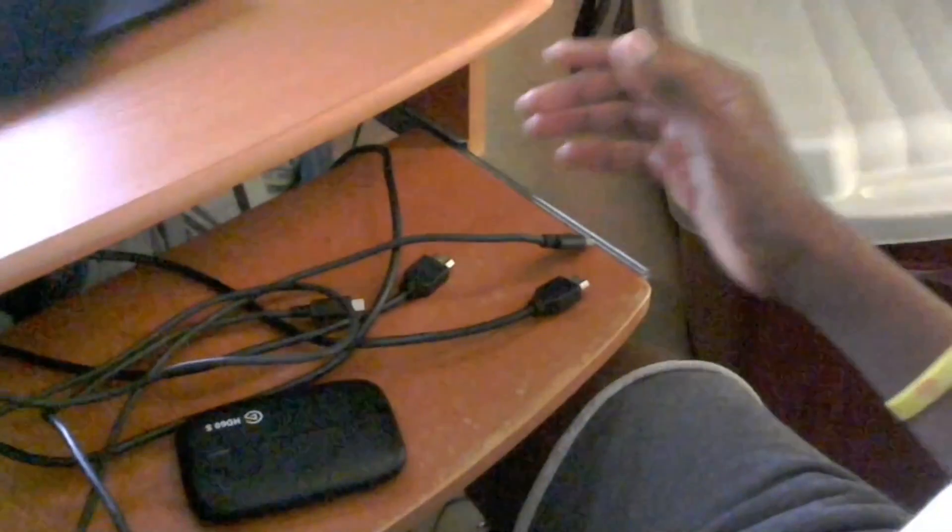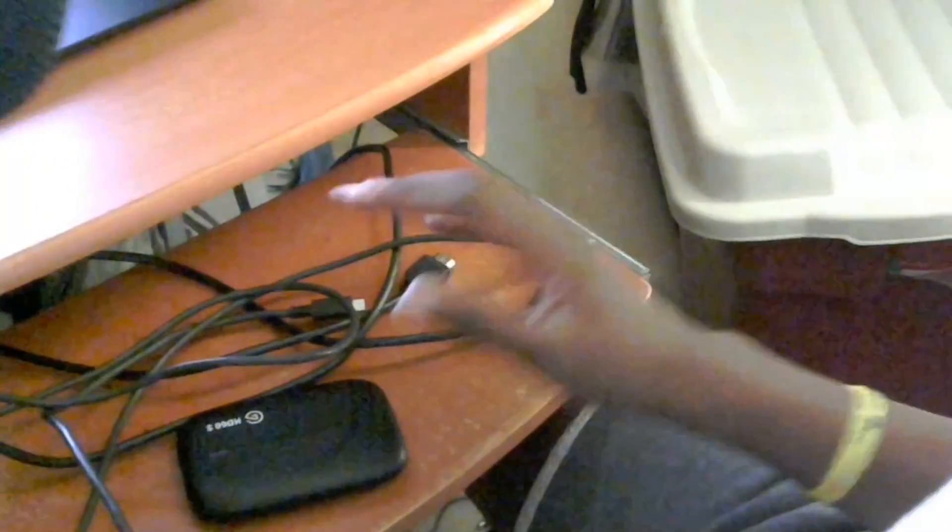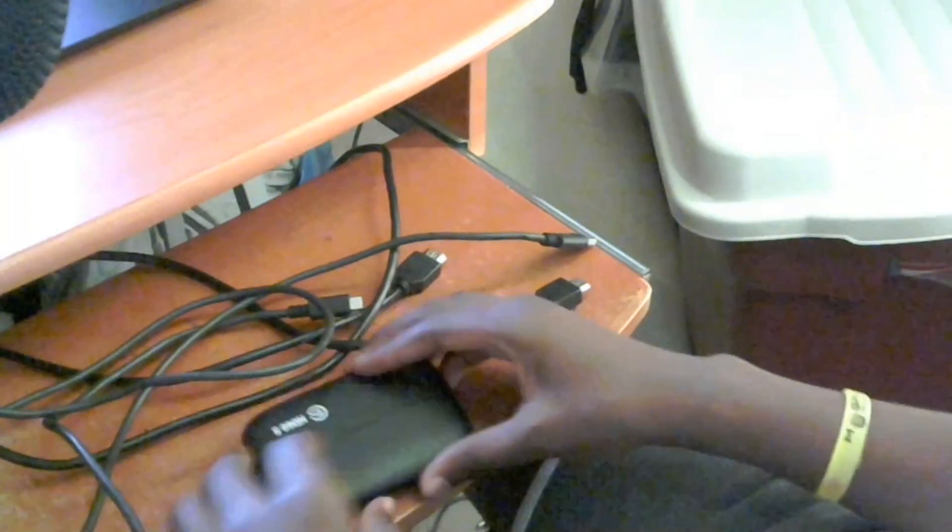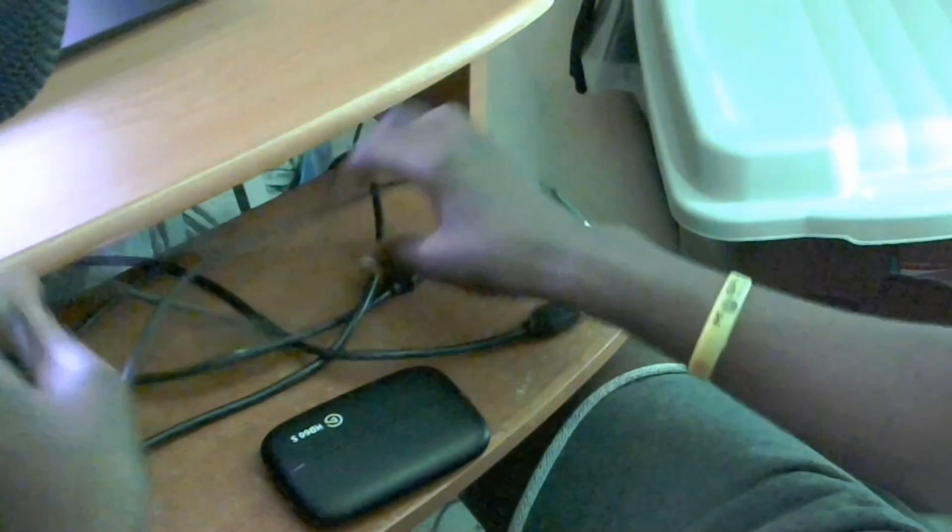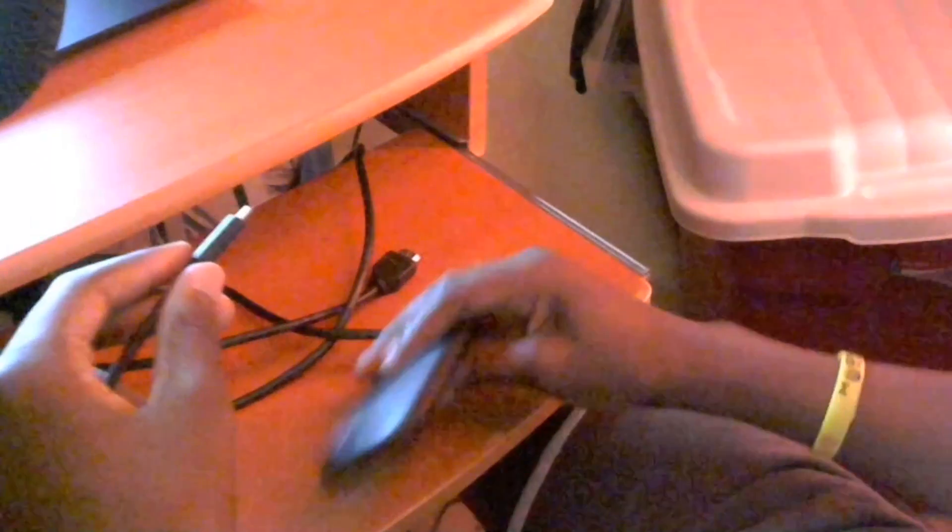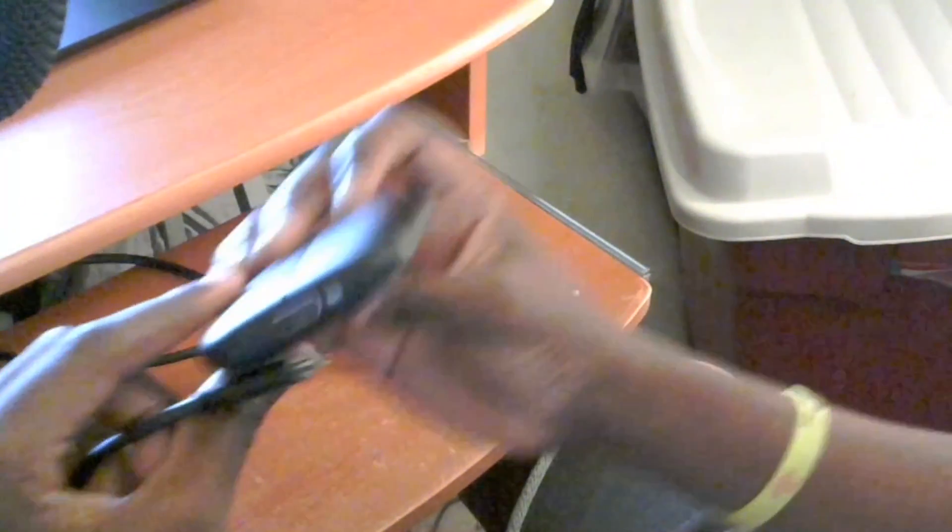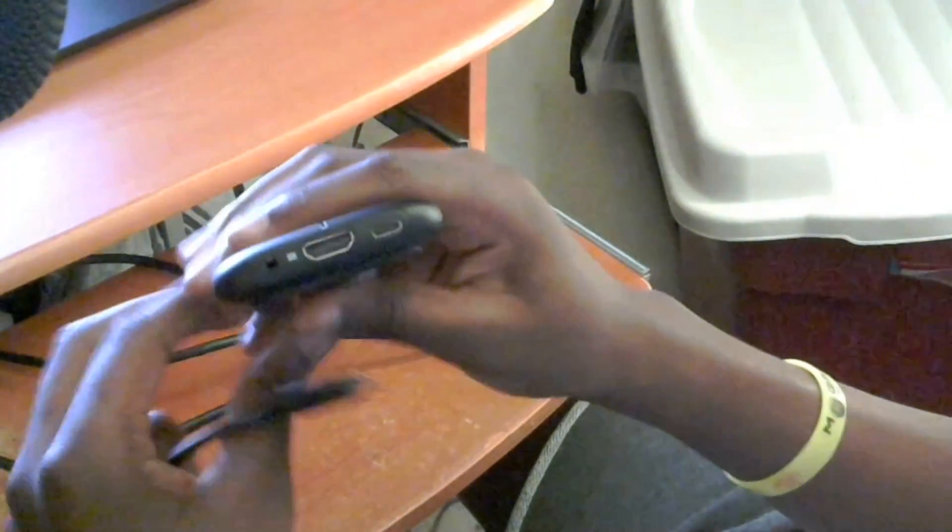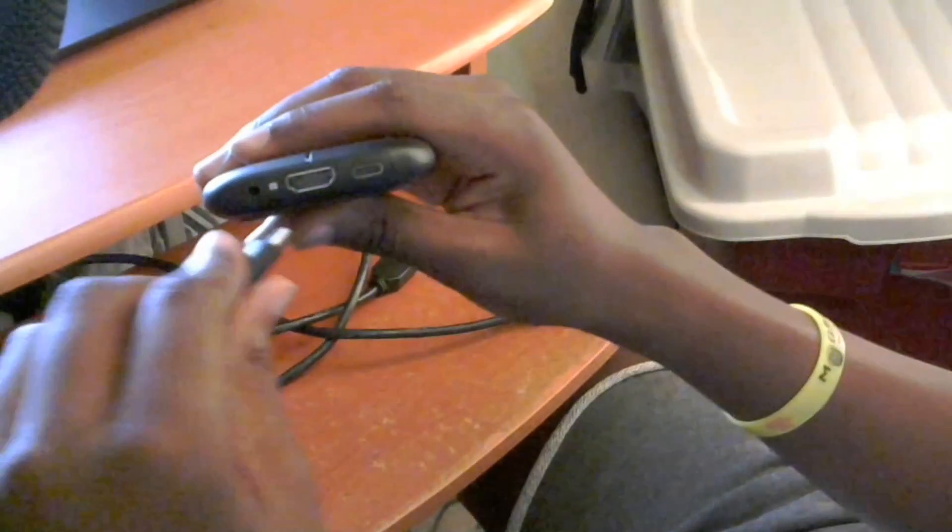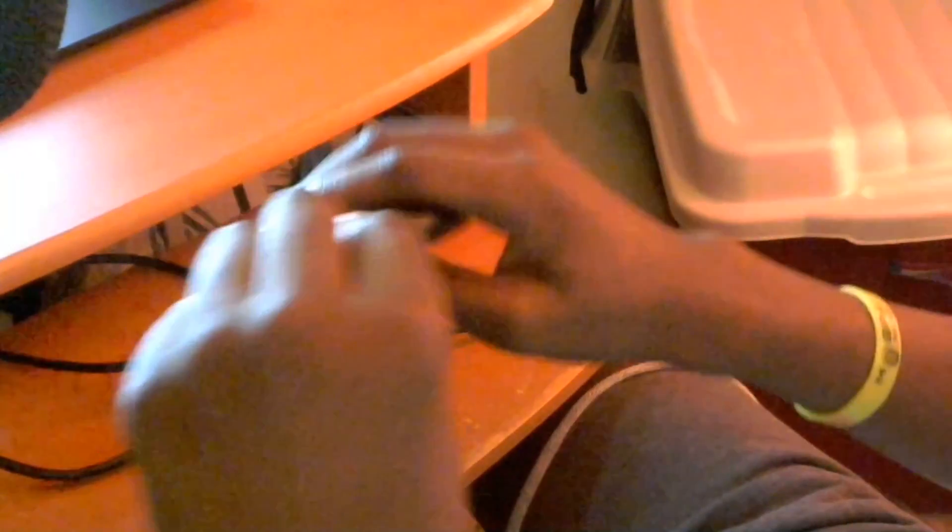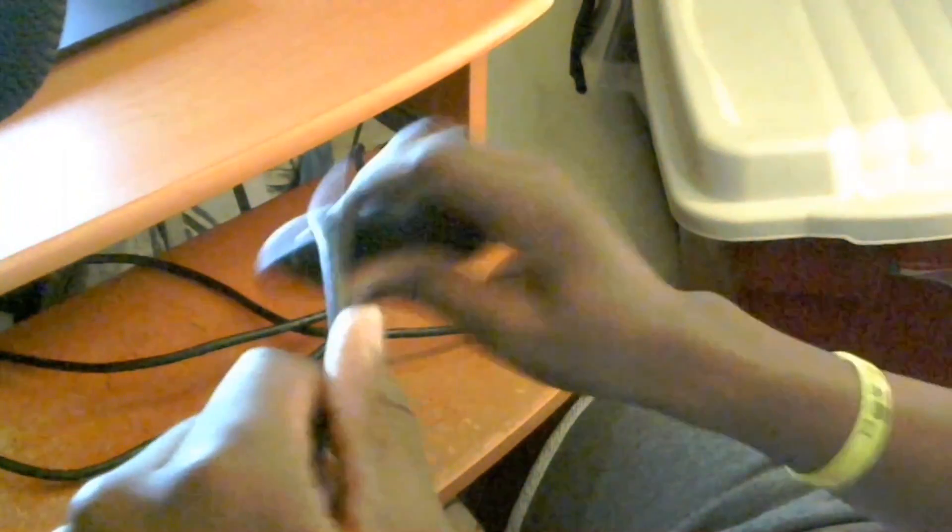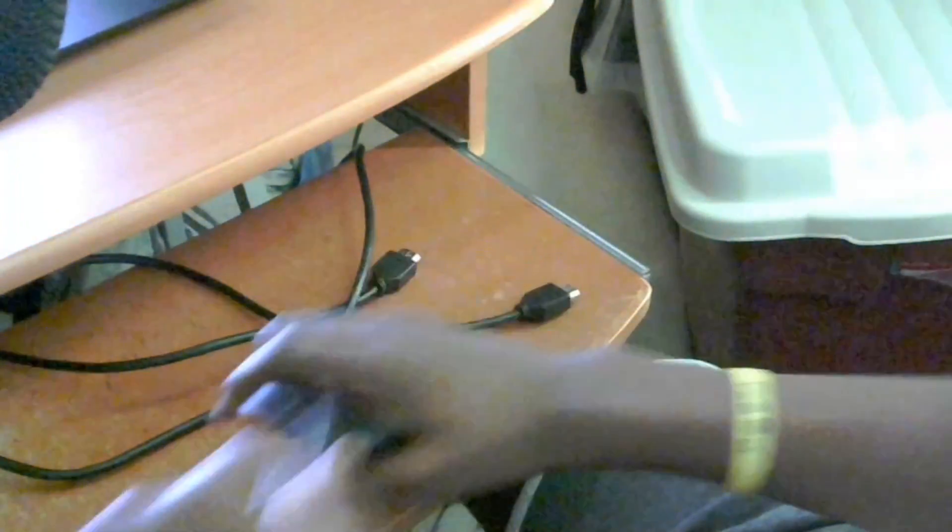Alright guys, so first up, we have the Elgato and the cables that it came with. First of all, we're going to take this USB cord, grab this end, and look for the side that says 'in' on the Elgato. This side right here says 'in' - we're going to go ahead and put that into the slot so it fits just like so.